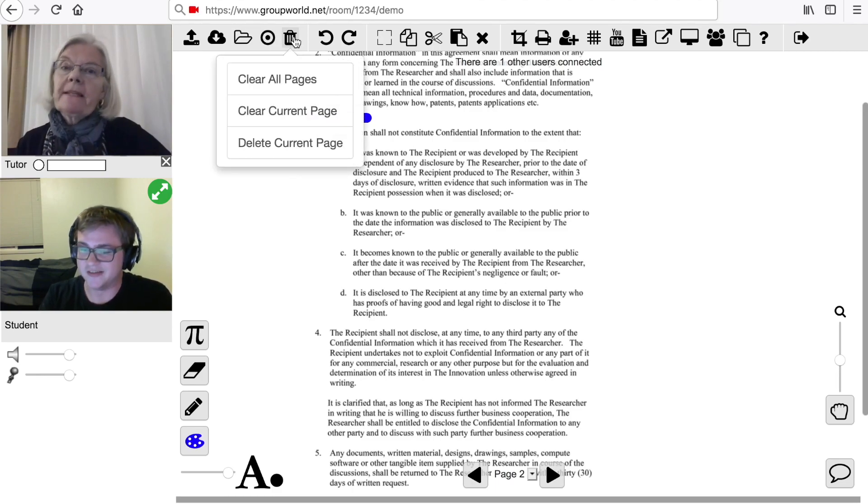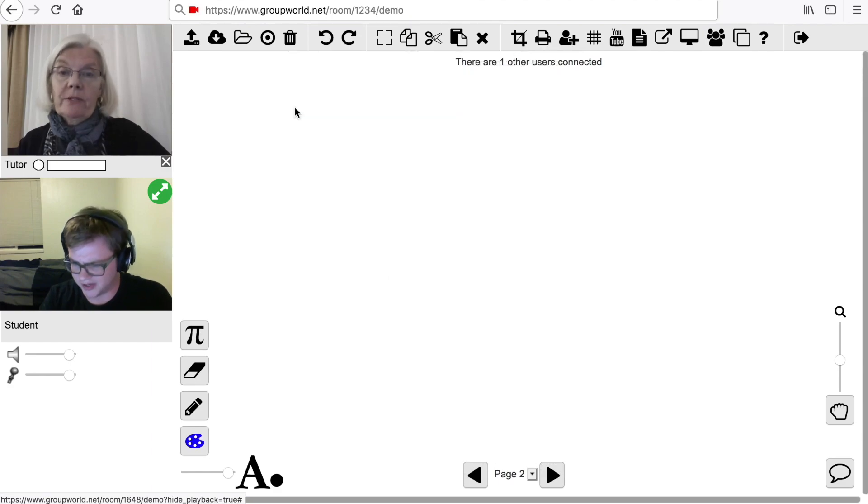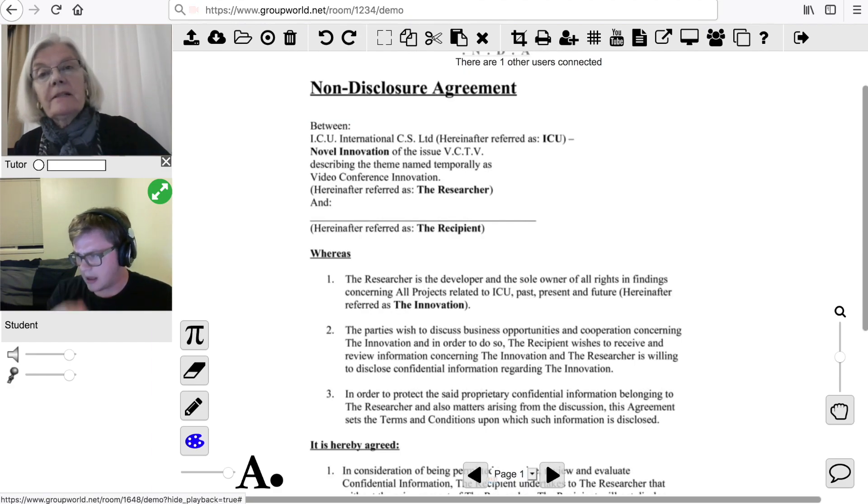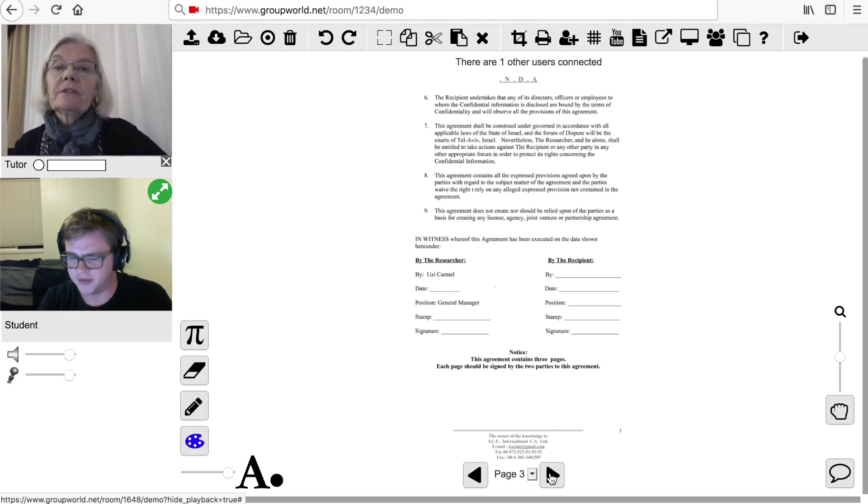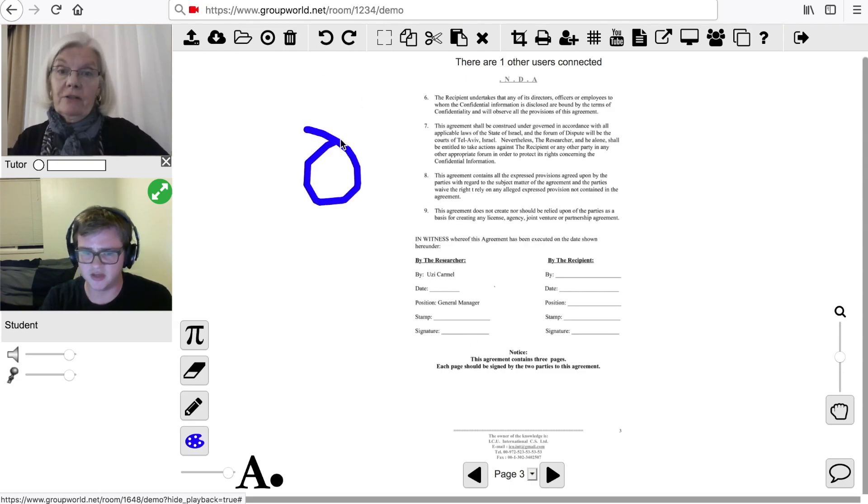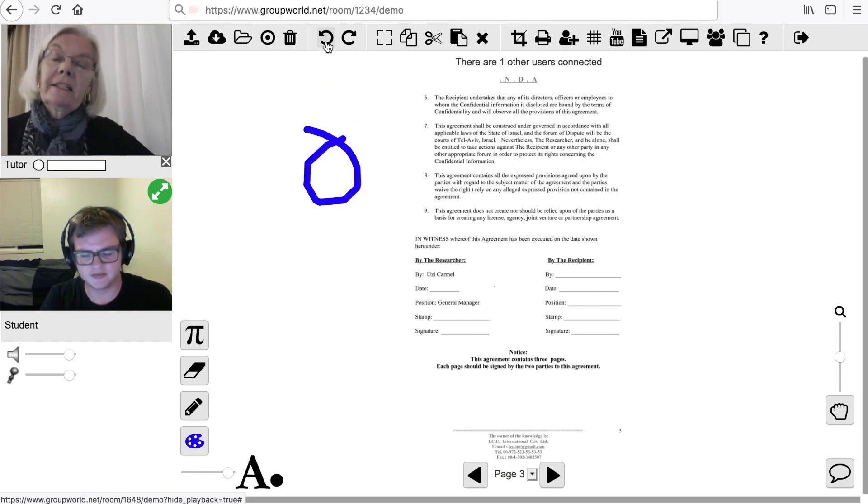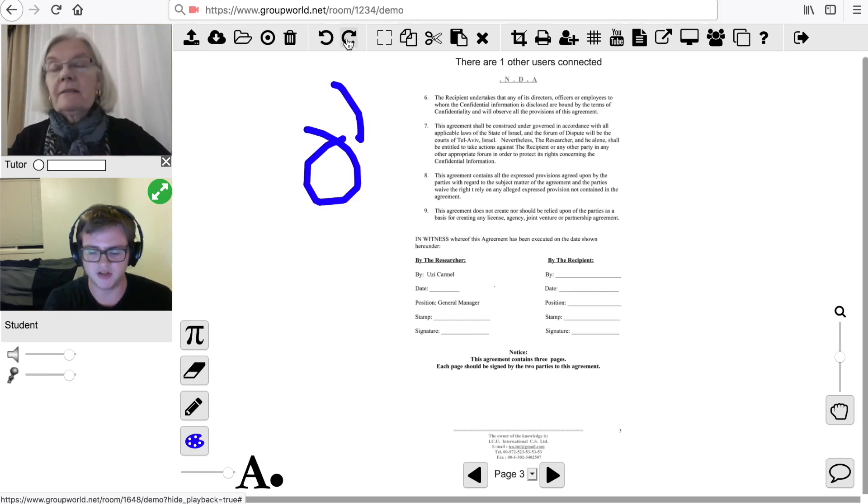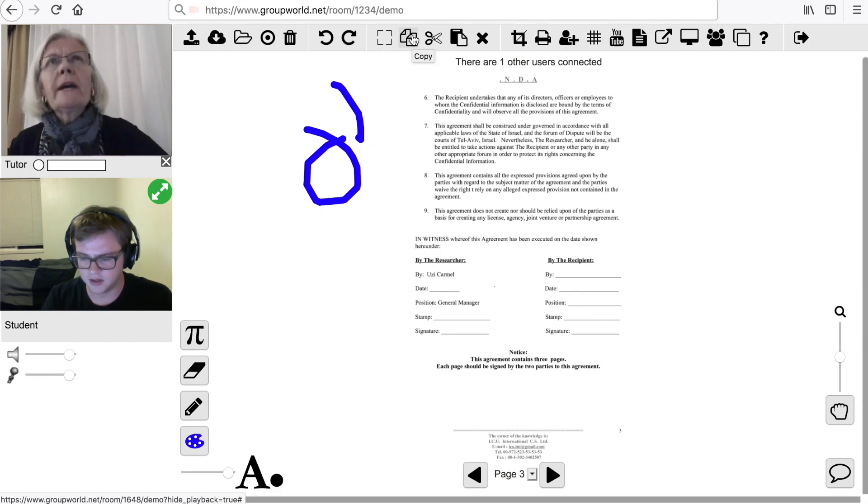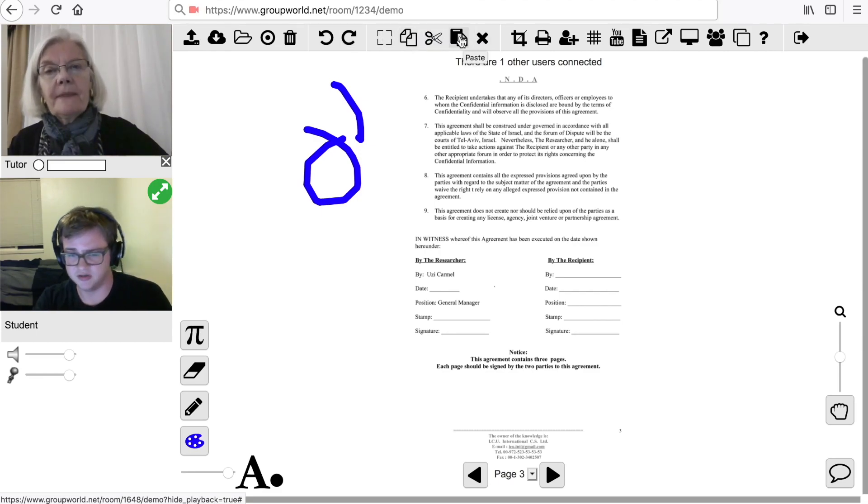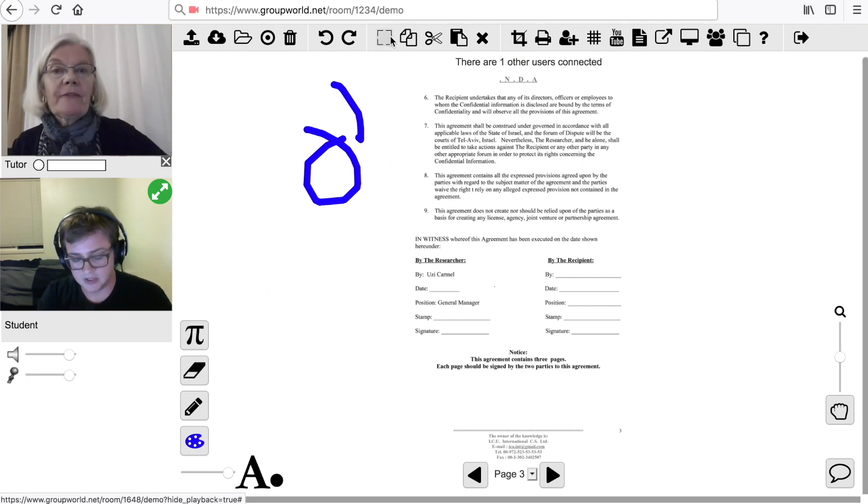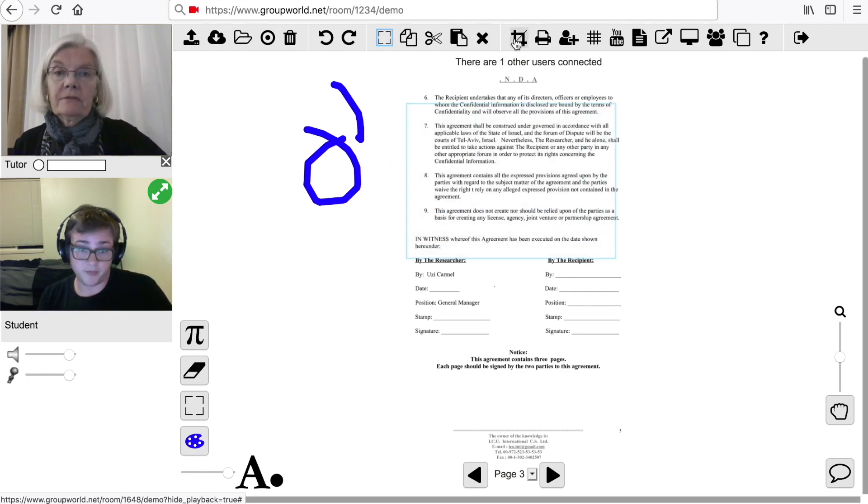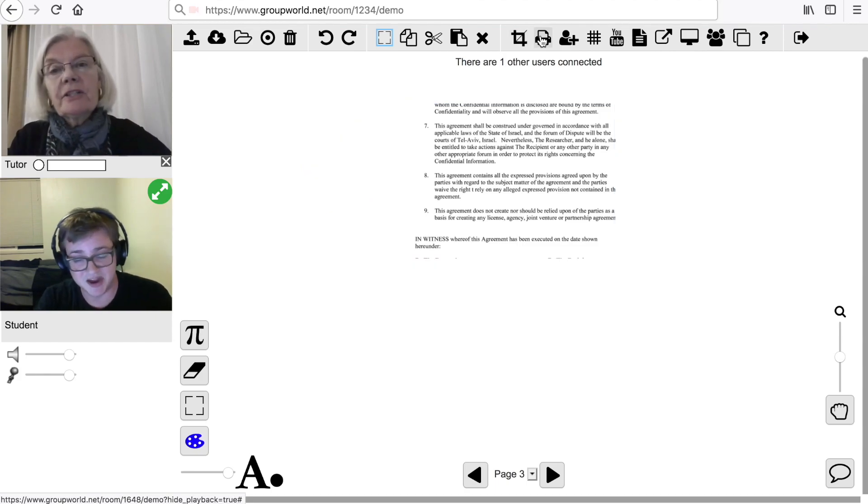Click the Trash Can icon to clear the whiteboard. You can either clear the current page, or all pages, or you can delete the current page. Click the Undo button to undo the last drawing action. You can press the Redo button to redo it. We've already discussed the Select, Copy and Paste buttons. Click the Crop button to crop the whiteboard to the current selection. Click the Print button to print the current page.